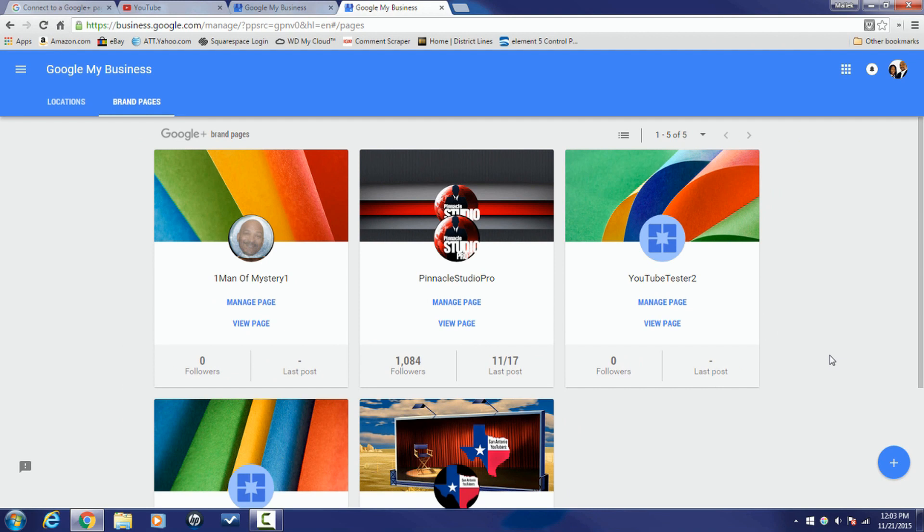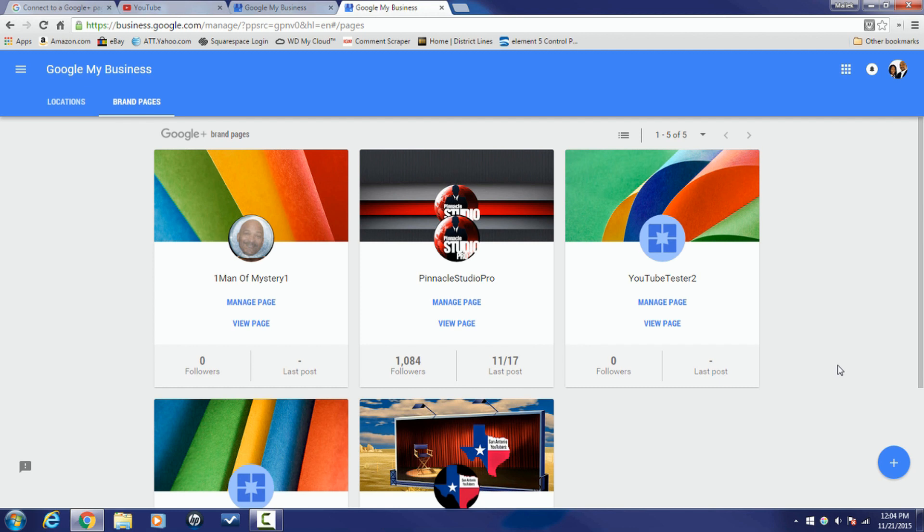And now you have the new Google Plus page branded page that matches the name of your channel. So now you can go ahead and change over your YouTube channel to this new branded page instead of changing the name on your Google Plus profile. So let's go to YouTube.